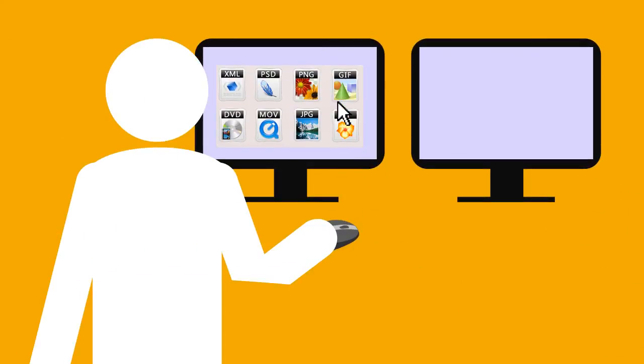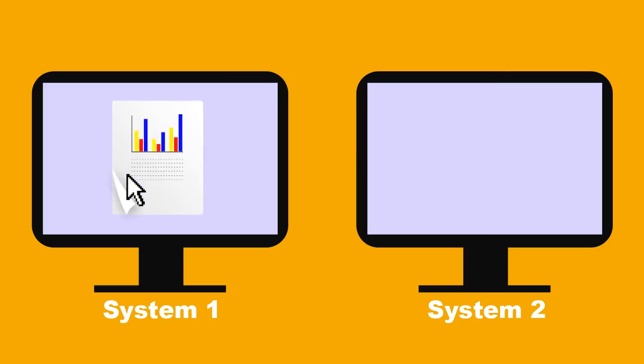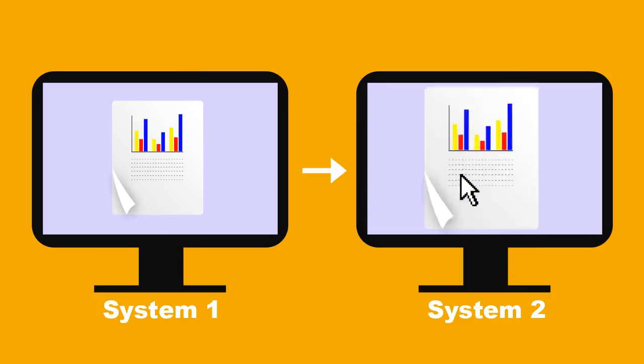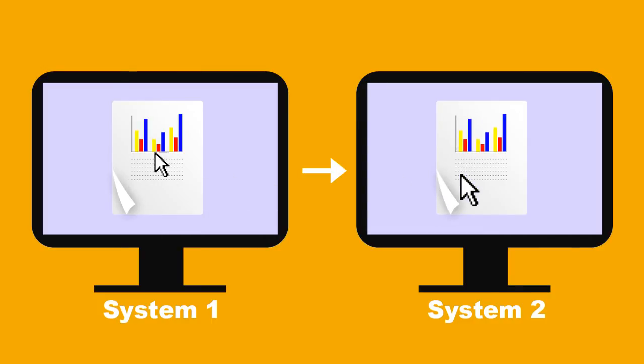Need to move data between PCs? No problem. Just copy images and formatted text to the clipboard on one system, slide the mouse over to another, and paste it in.